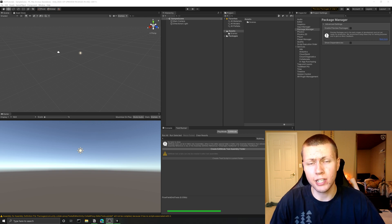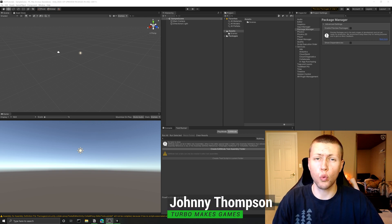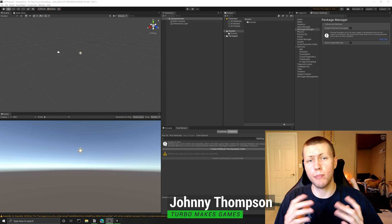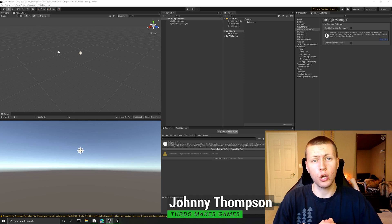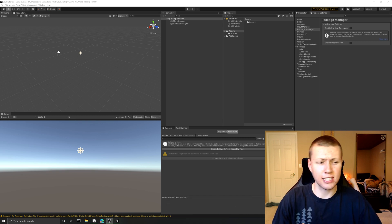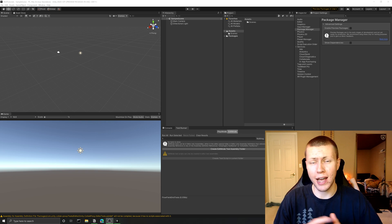So Unity recently released the latest version of the editor, version 2020.1, and with that came some changes to the package manager, which I think are pretty great for the most part, except when it comes to how they handle preview packages.